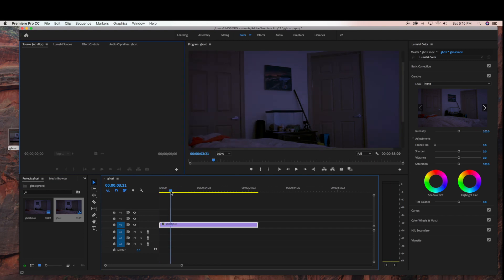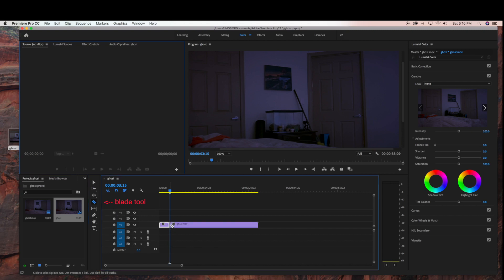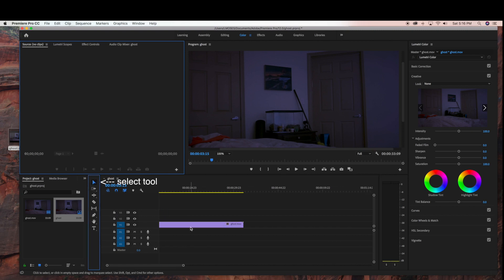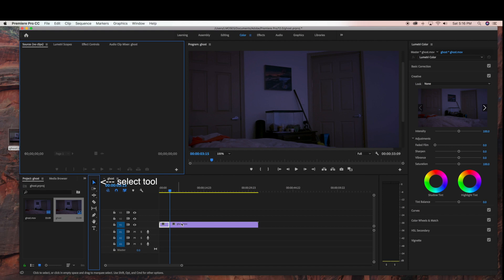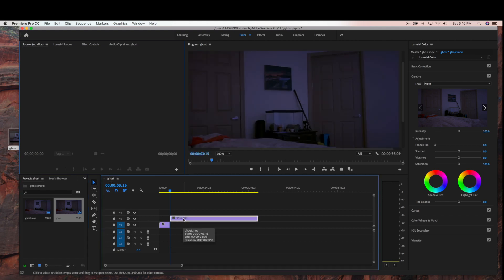So what we're going to do is cut the first part of the footage where I'm not in it — it's just the room. Using the blade tool and the placement of the time ruler, I'm going to cut that first part of the footage, and then drag the second part of my clip up to the Video 2 sequence area.